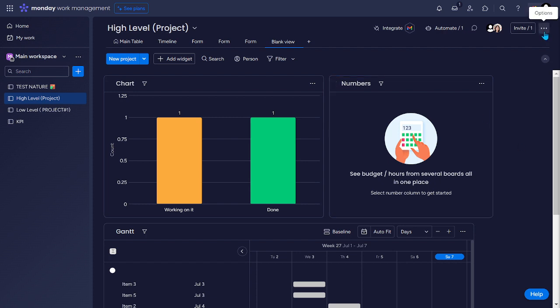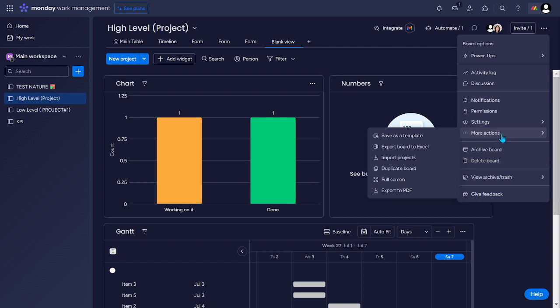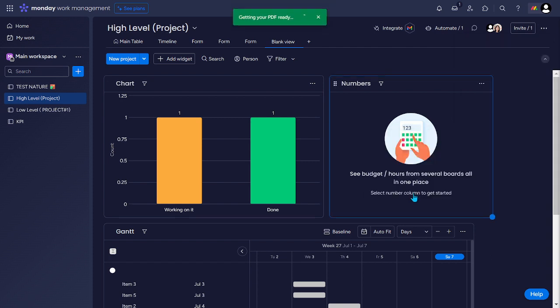And here at the top right corner, you can see the three dots. And then let's just select more actions and then export to PDF.